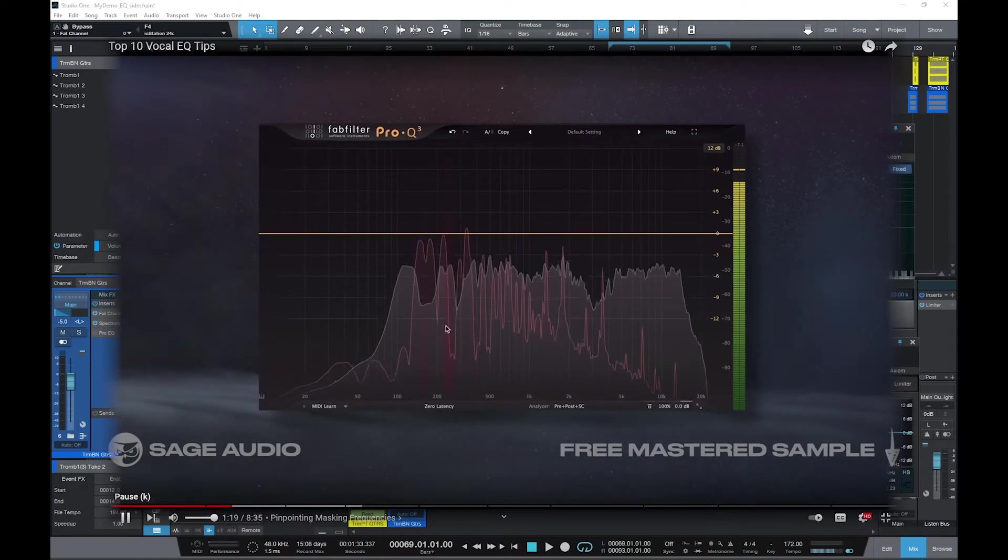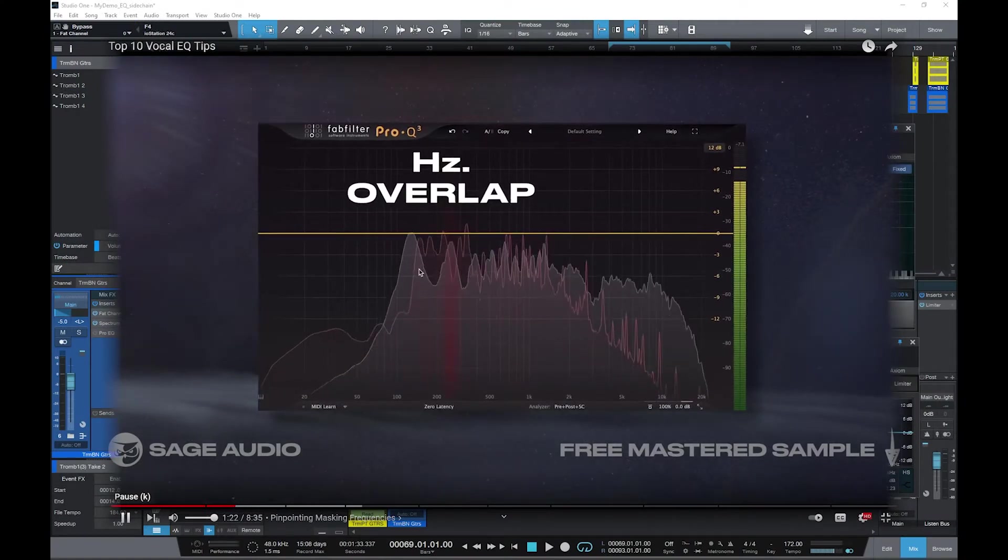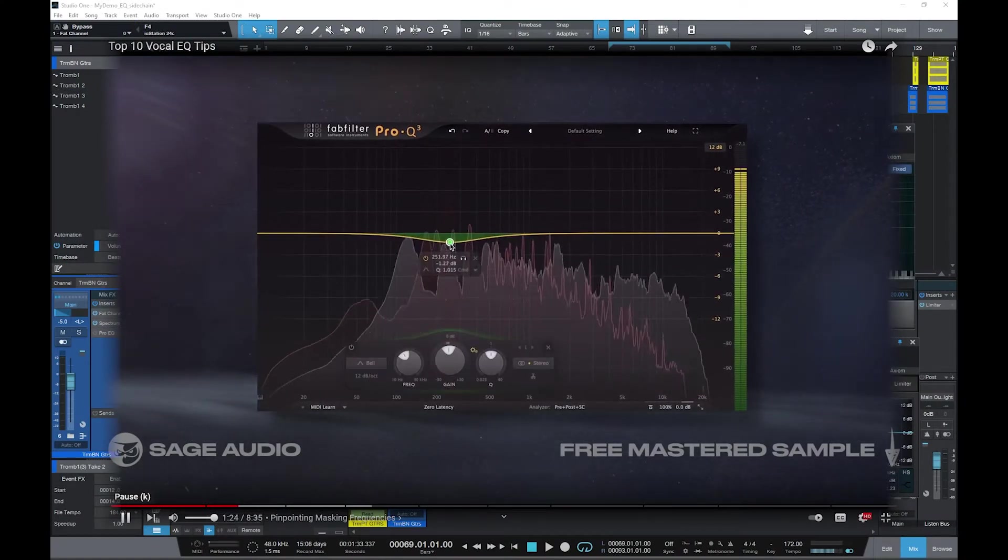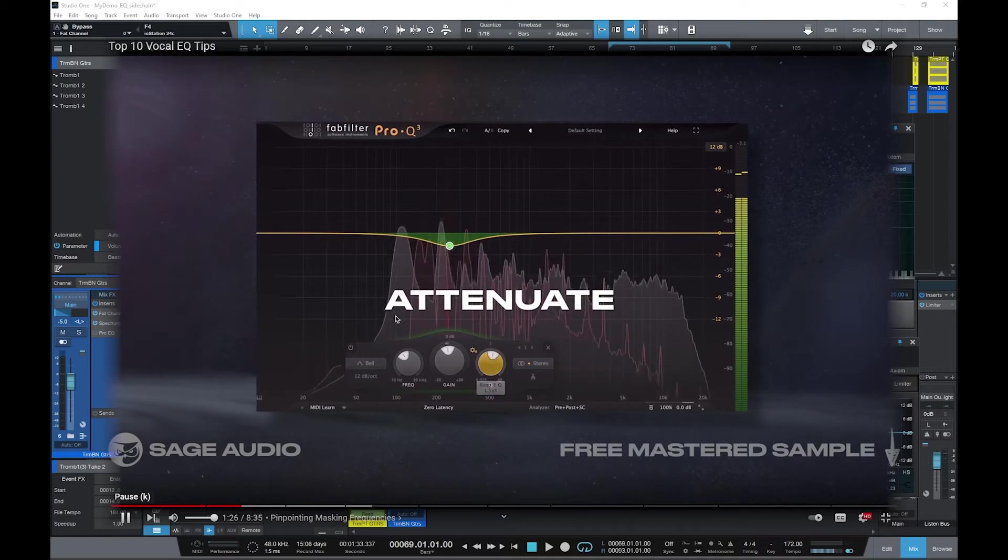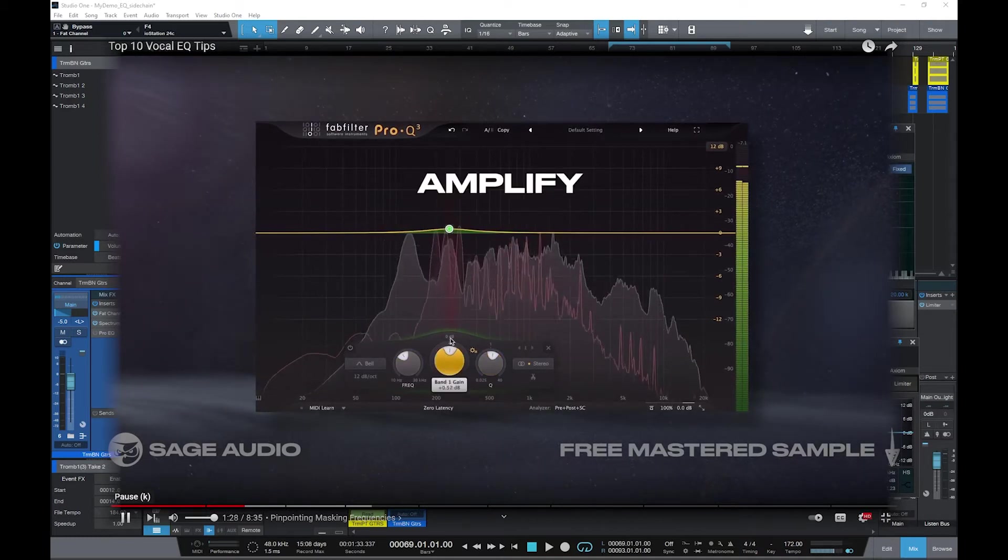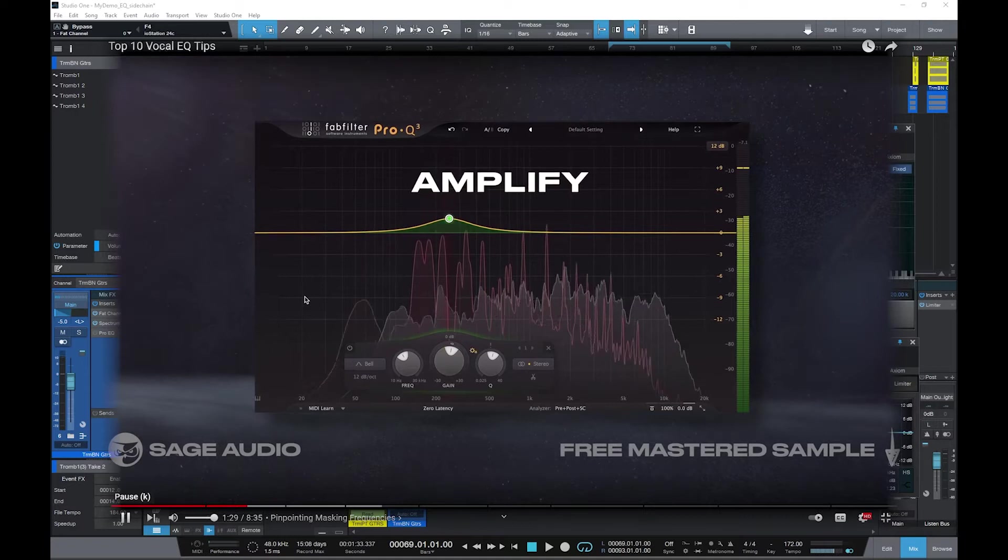I was watching some excellent videos from Sage Audio where they were using a FabFilter EQ, and the cool thing was that they could show the spectrum analysis from each instrument on the FabFilter EQ itself.